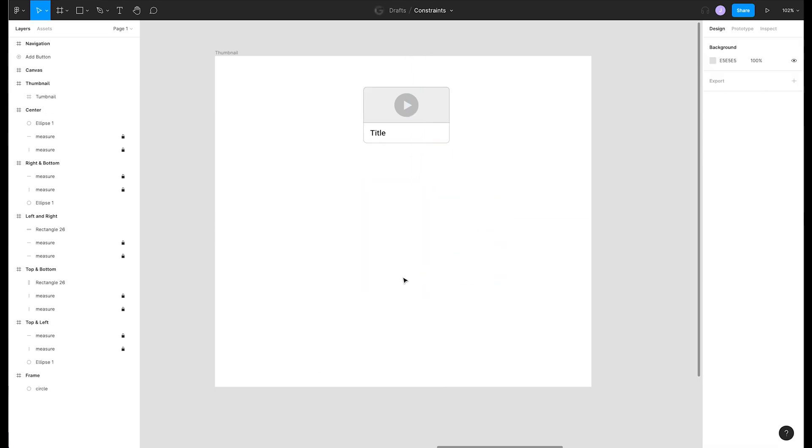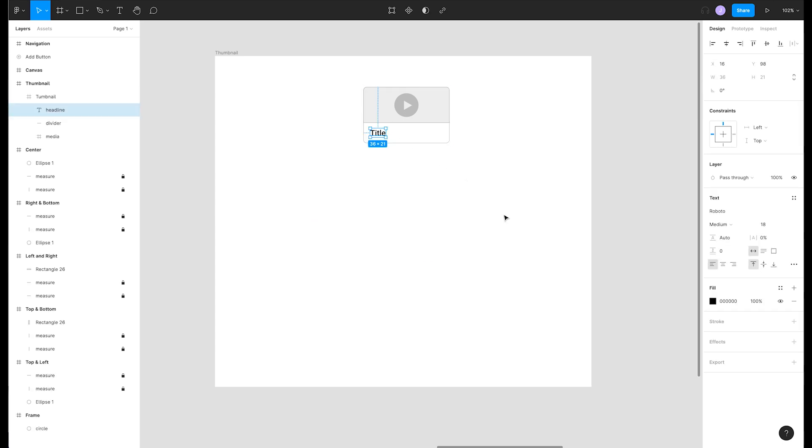Let's fix this. We'll start by selecting our title and change its constraints to bottom so that it stays at the bottom of the container.